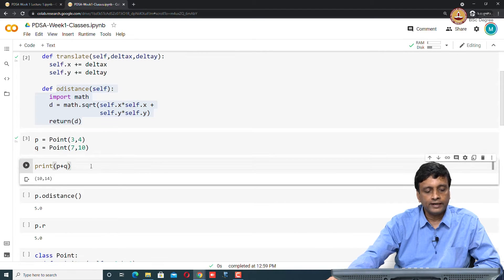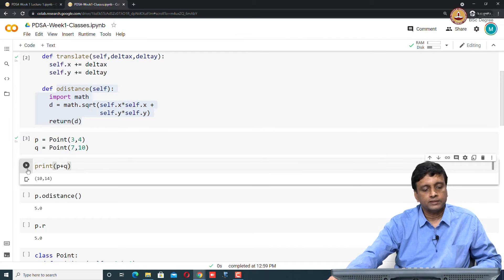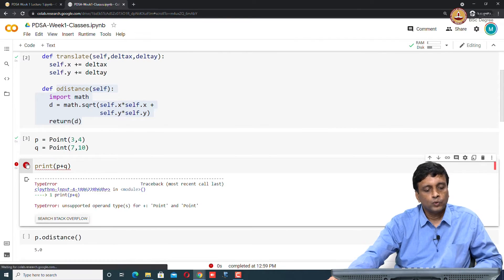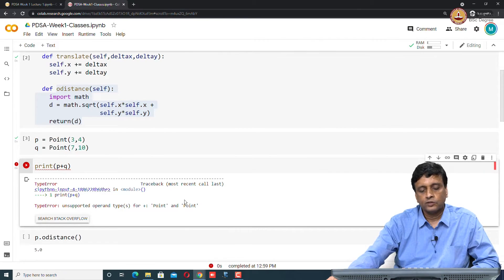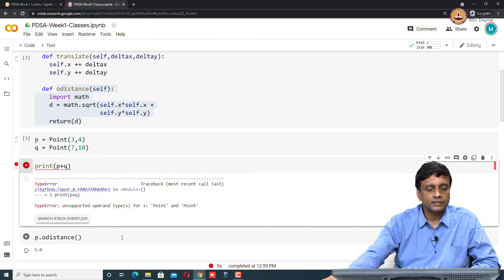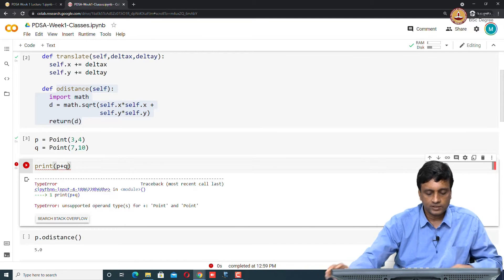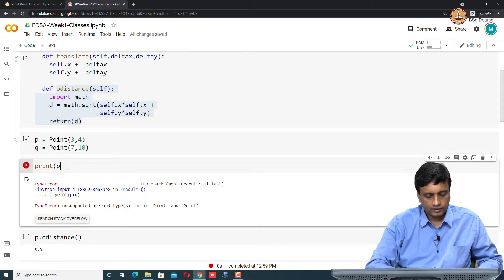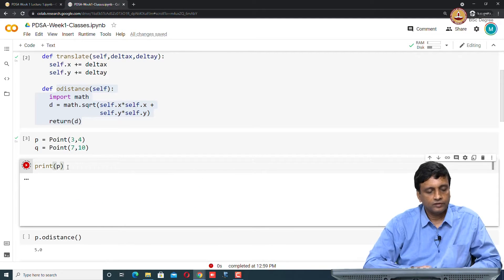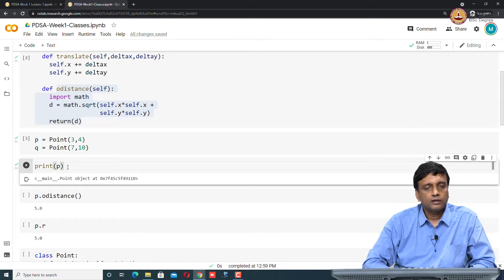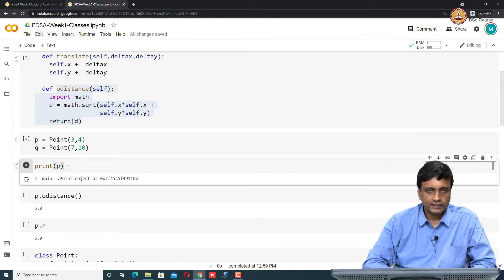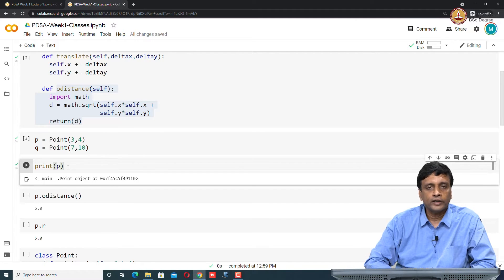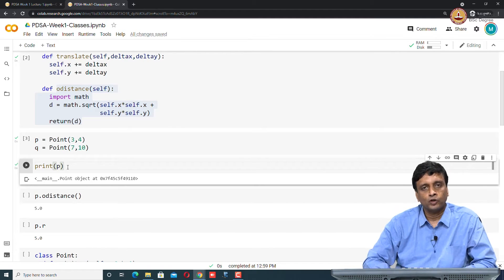Now, at this point, if I try to print out something like p plus q, it's going to say that there is no... Remember we said you have these add functions and string functions. Even if I just try to print p, I will get some kind of useless output which says that this is a point object. It does not tell me the coordinates or anything.